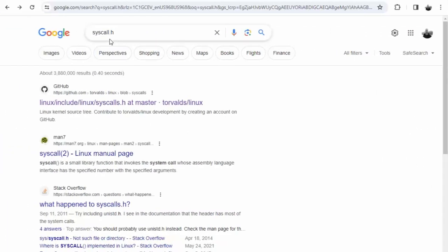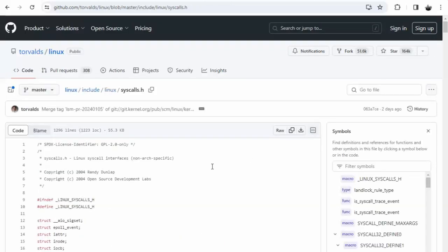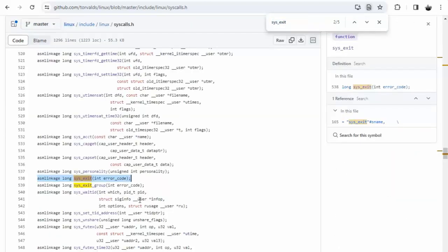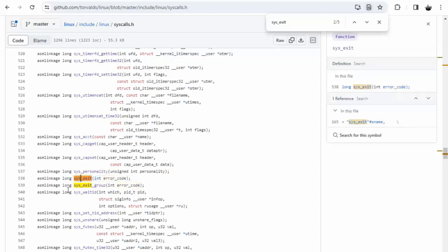The second Google search we'll do is syscall.h. Once we get into this, we can actually get the function signature. So we're going to Ctrl+F - notice I'm looking for sys_exit. Notice on line 538 we have found our method sys_exit. Now this right here is called the function prototype, and some people also call this the function signature.